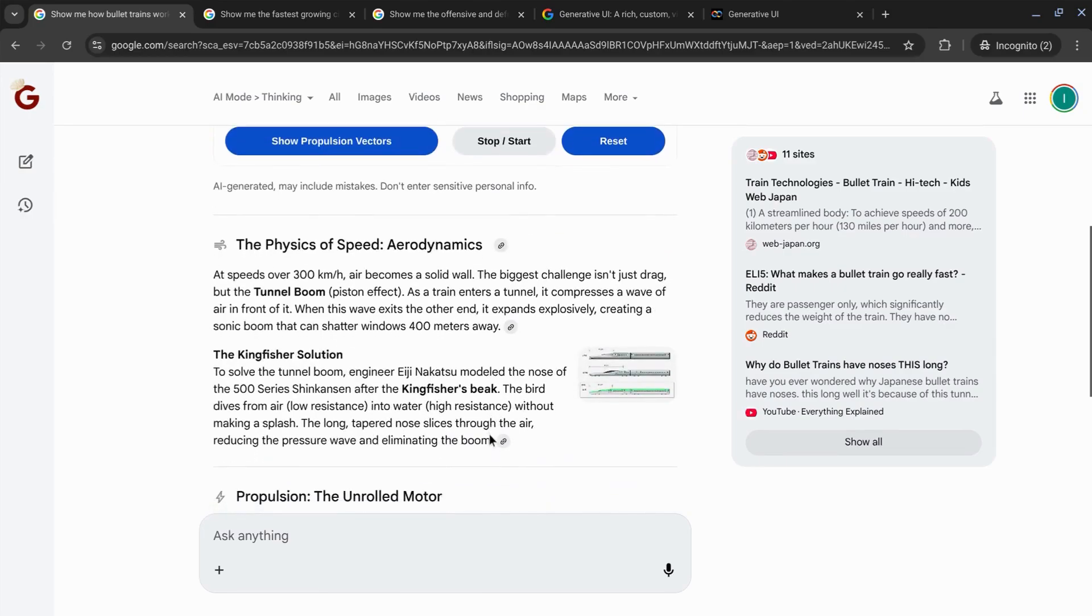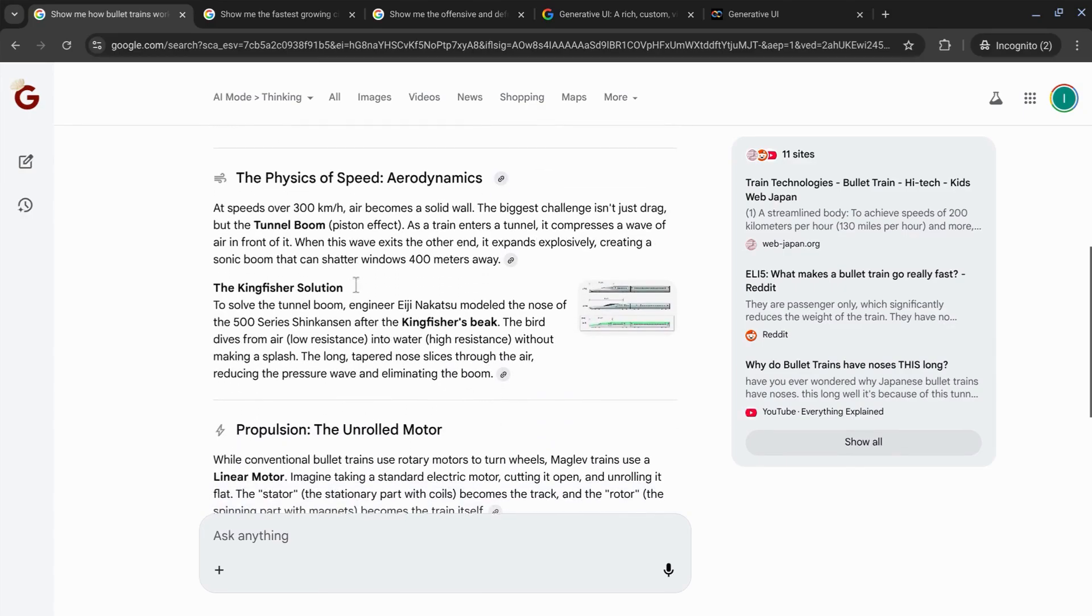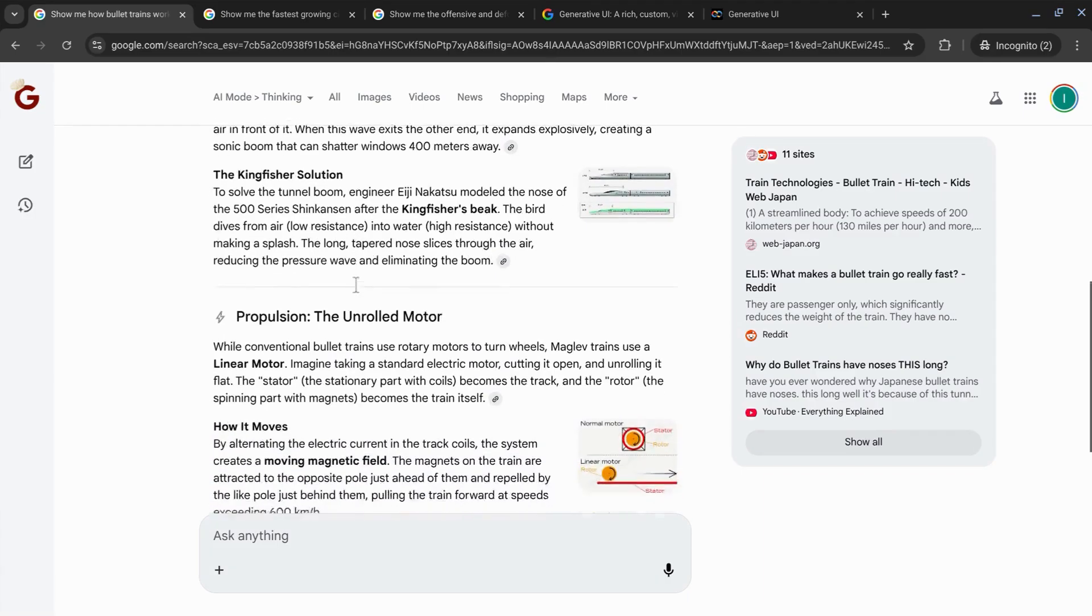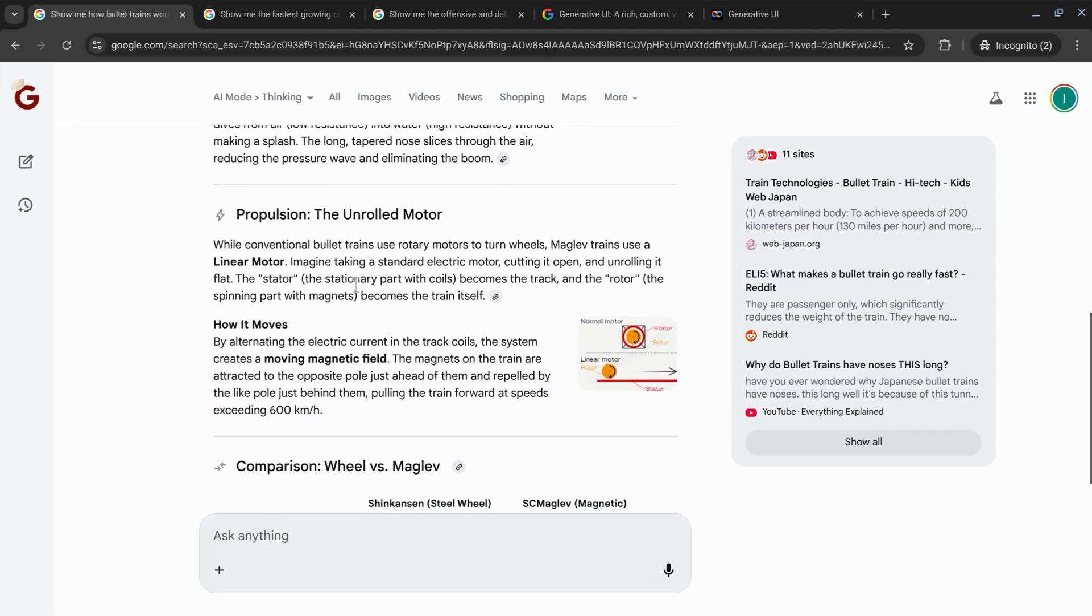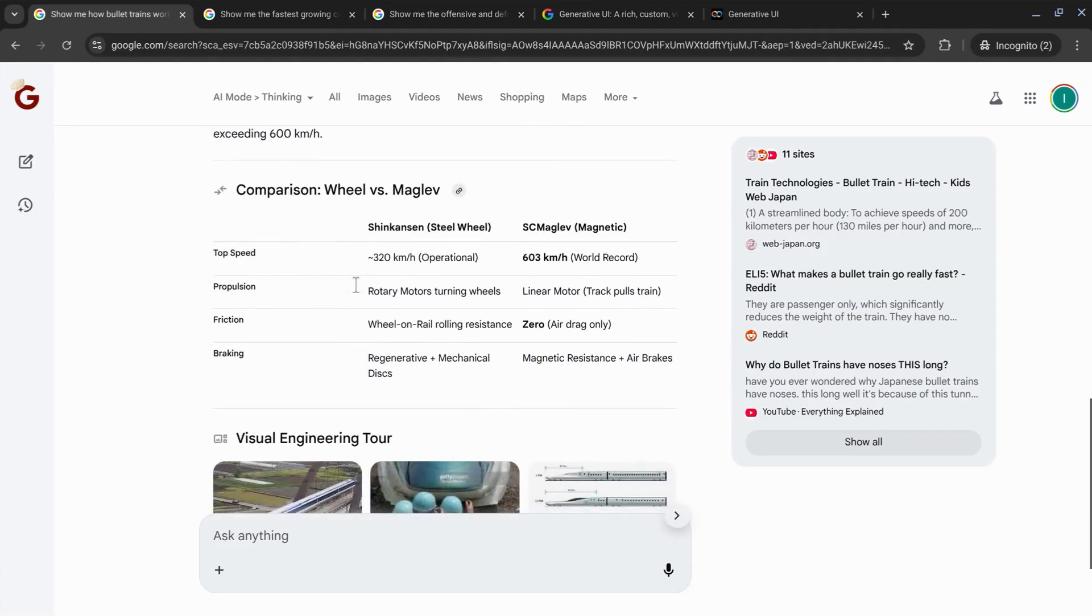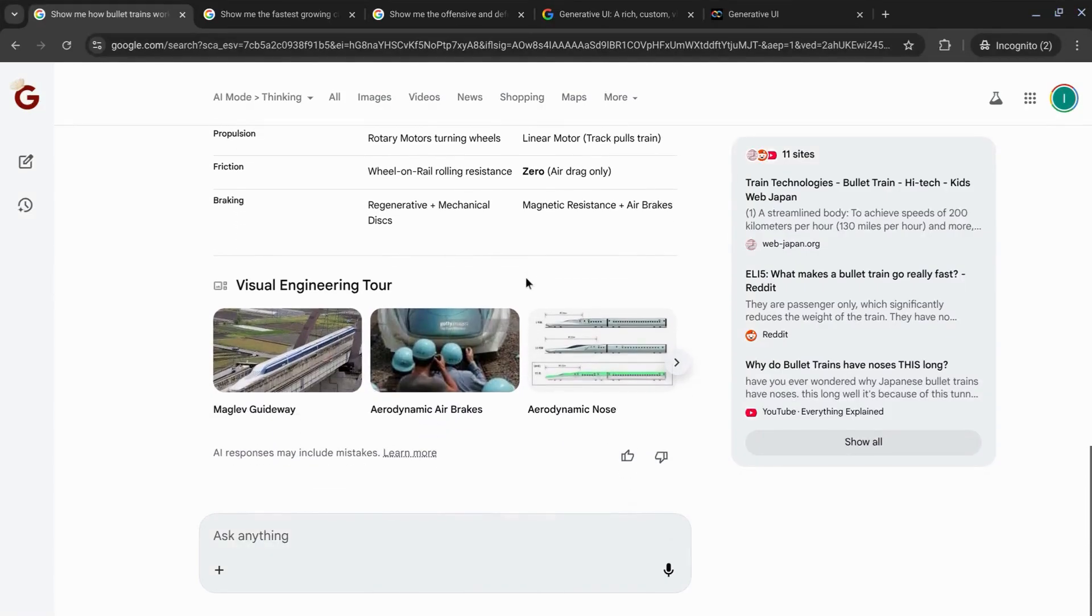And then it gives us sections like physics of speed and aerodynamics, propulsion, and this table that compares the two different methods.